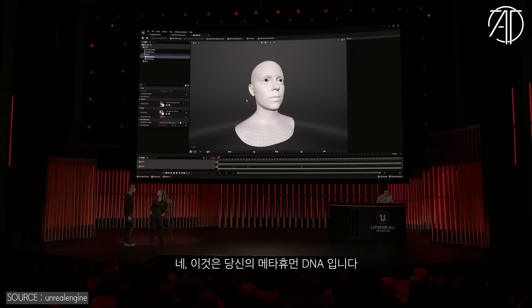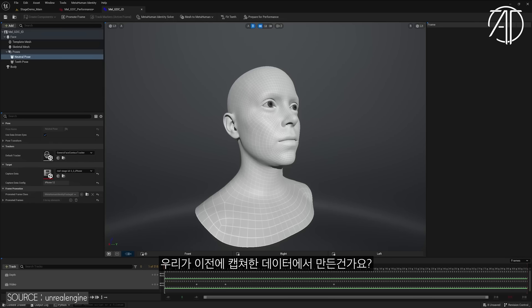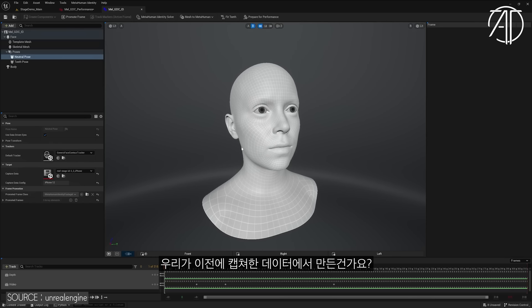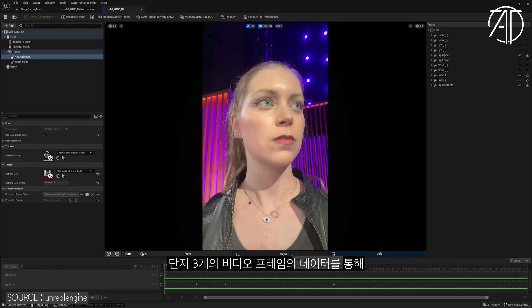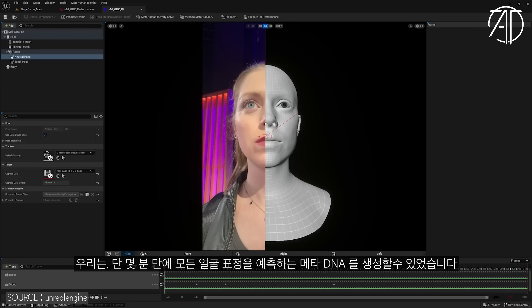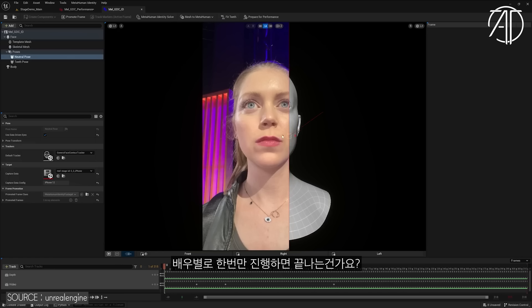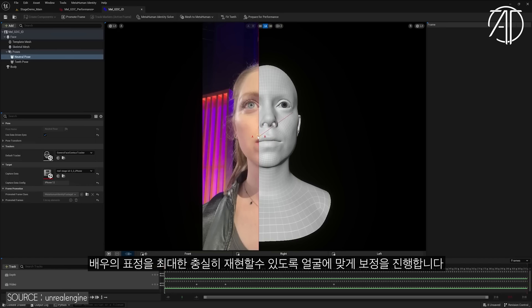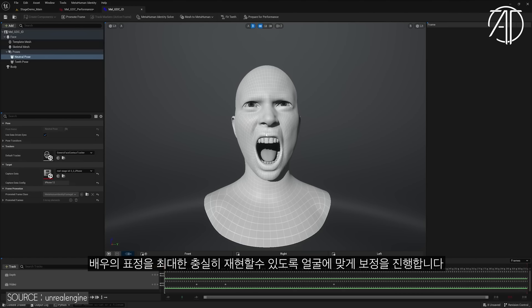Oh, is that me? Yeah. This is what we refer to as your MetaHuman DNA. And this is generated by the capture we made earlier, right? Yes, that's right. So from only three frames of video and depth data, we can generate a rig that predicts all of your facial expressions in just a couple of minutes.